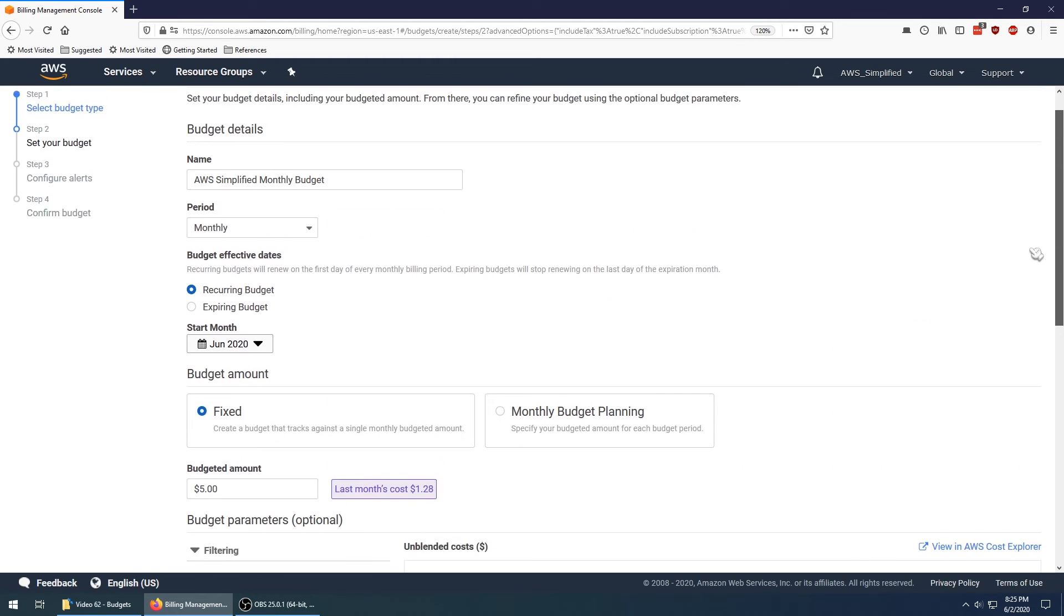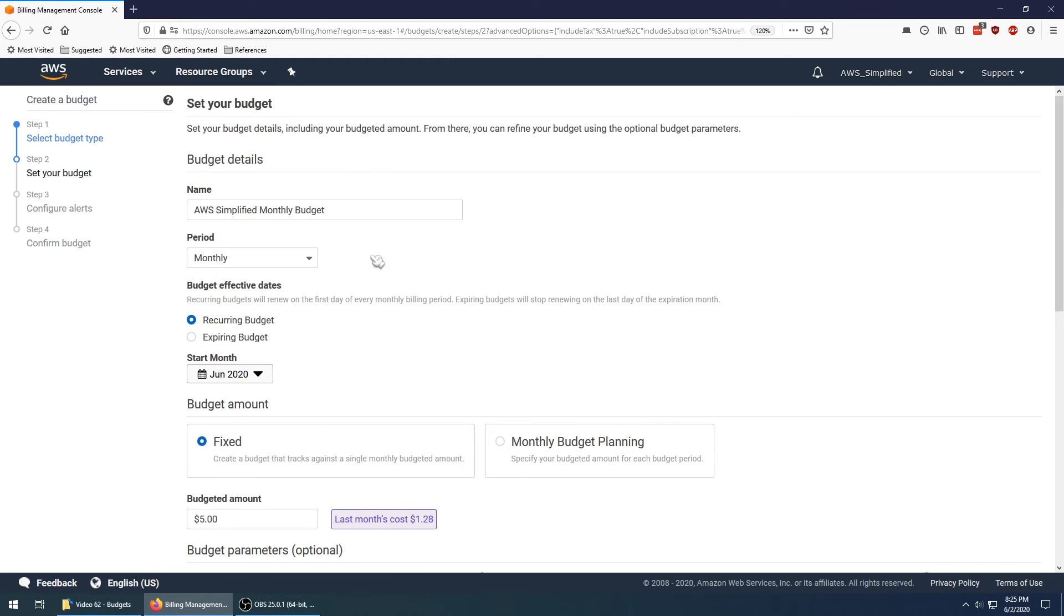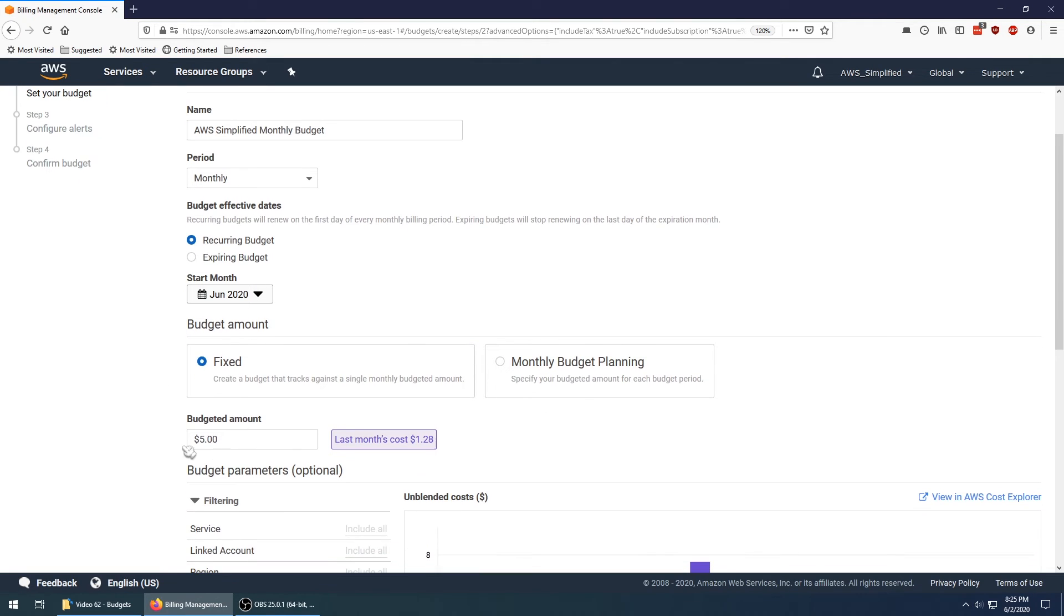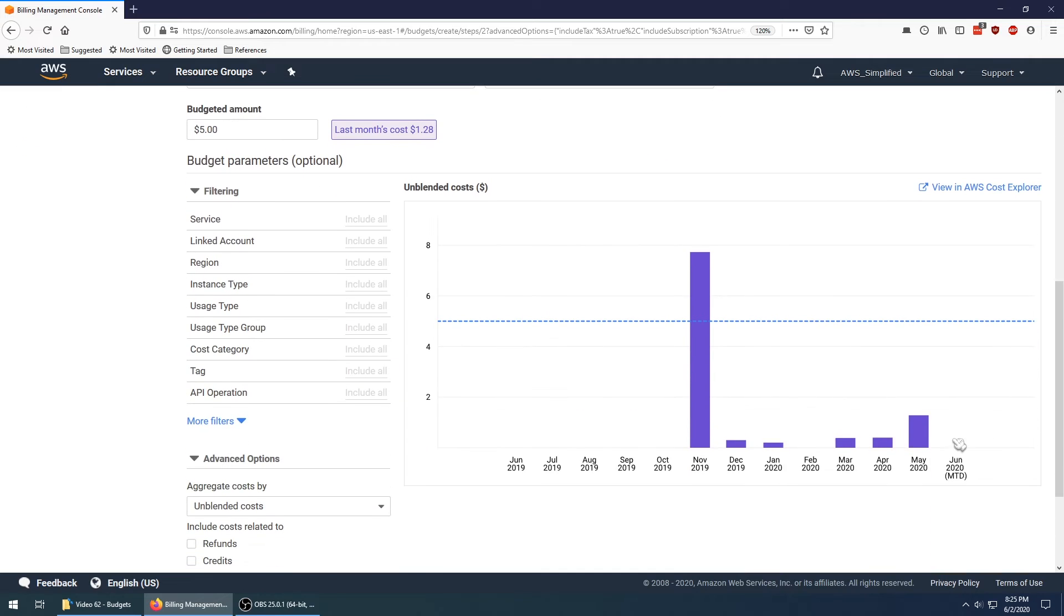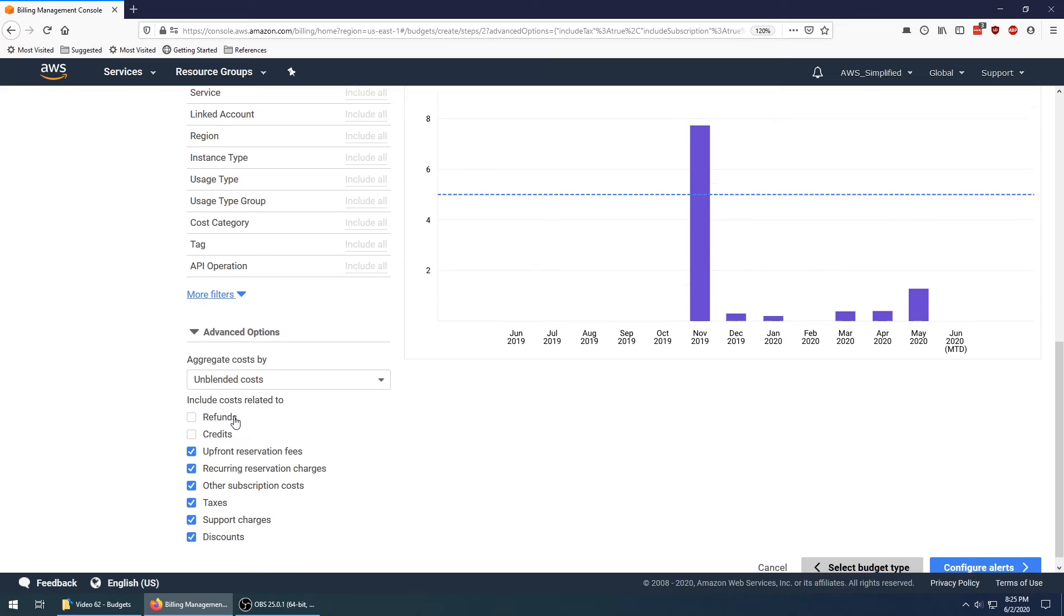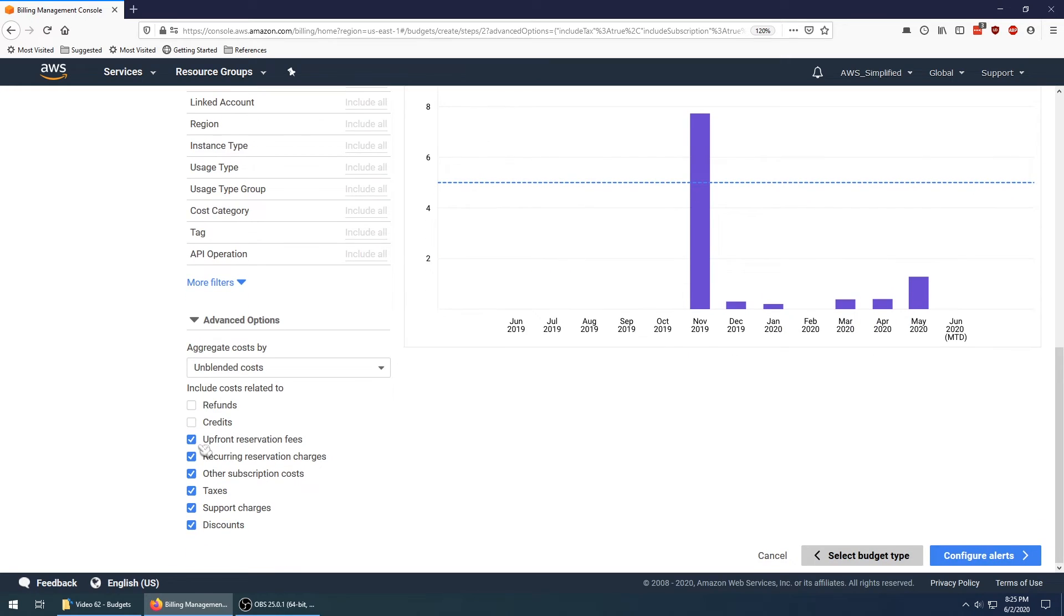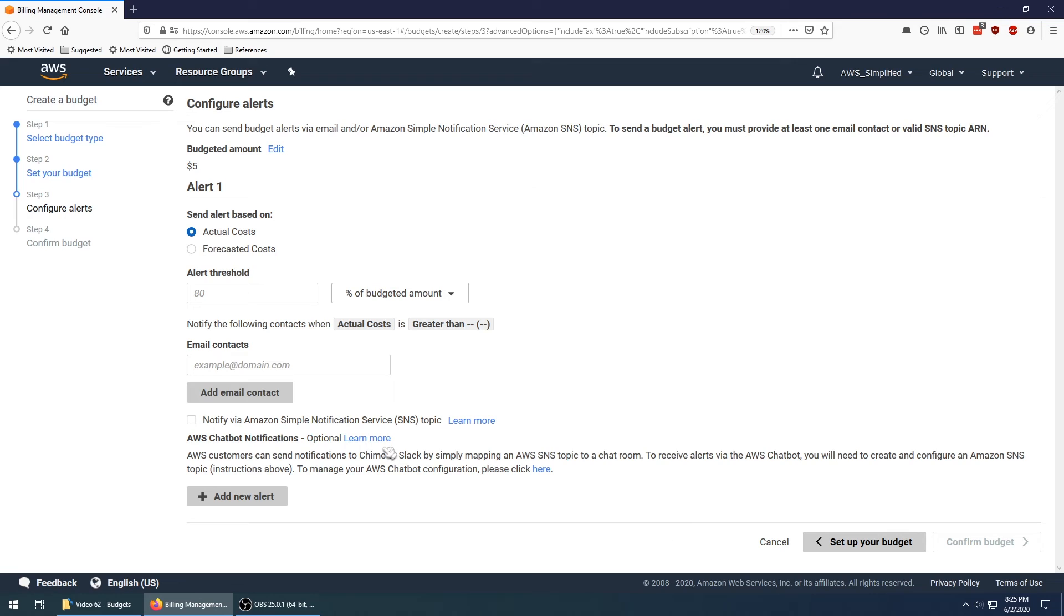Just to recap what we did: we created a budget, we named it, we set it to be monthly, we want it to be fixed cost of five dollars per month, and we want it to be a blanket budget so no filters were applied to any service, region, or anything like that. That looks good for now. Let's go to configure alerts now.